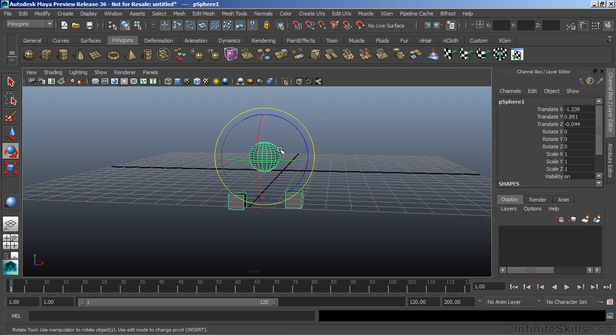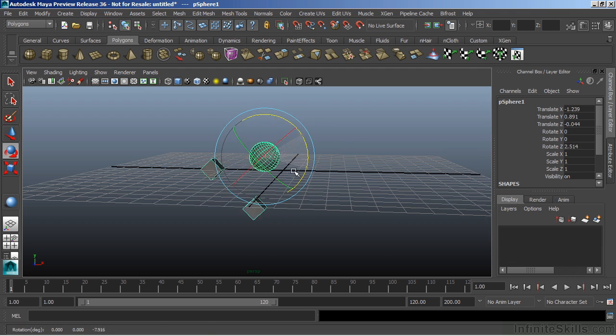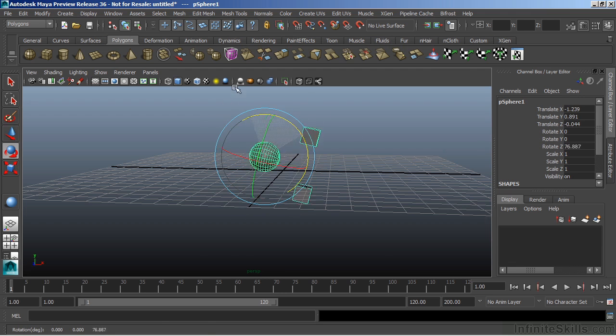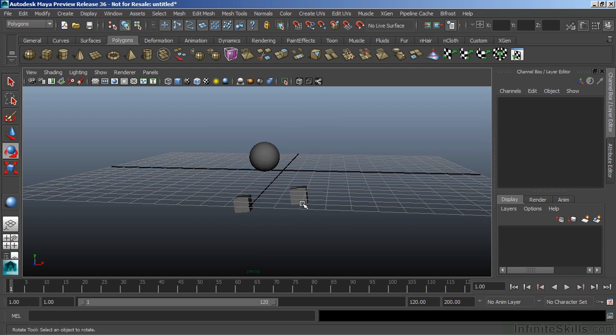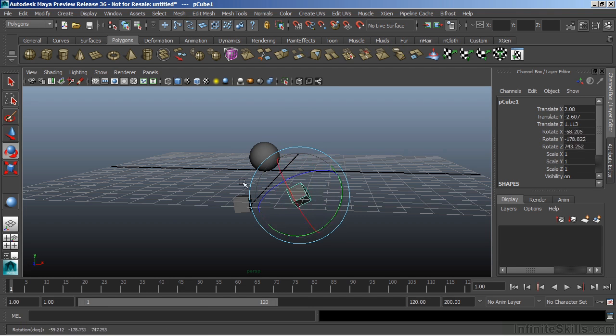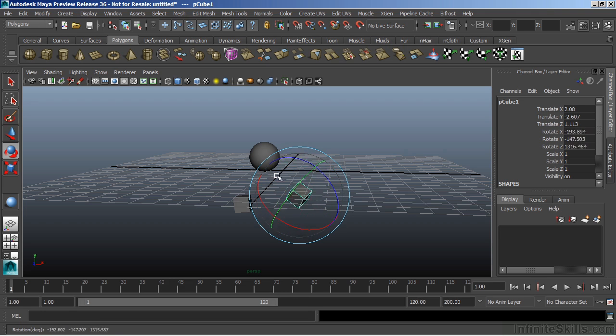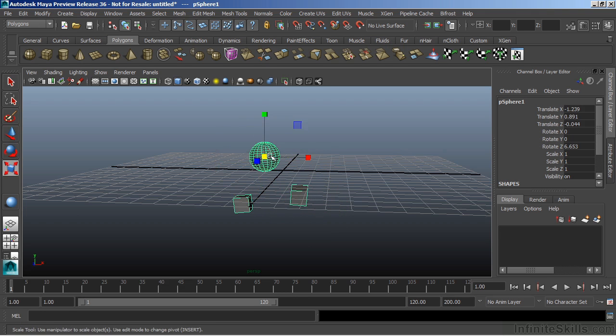And if we rotate, they will rotate around the center of that sphere. Whereas if I select and rotate here, it's going to rotate around its own pivot point. And same thing with scaling.